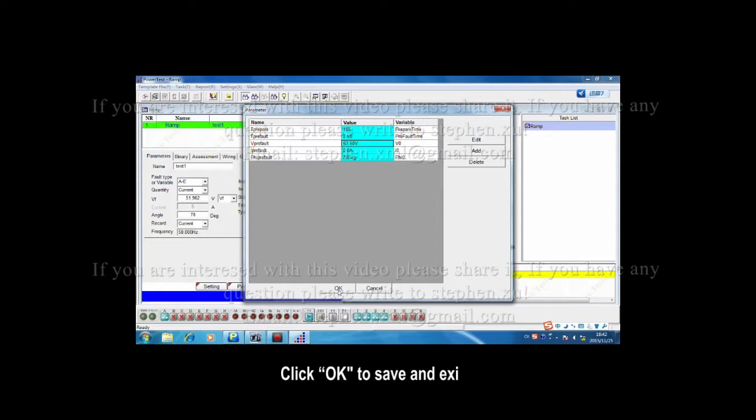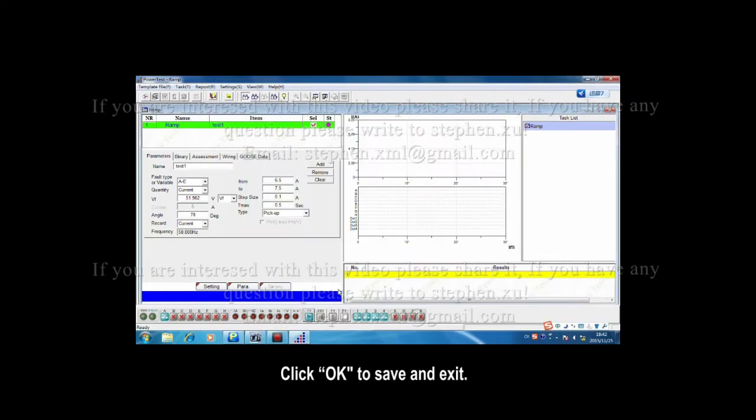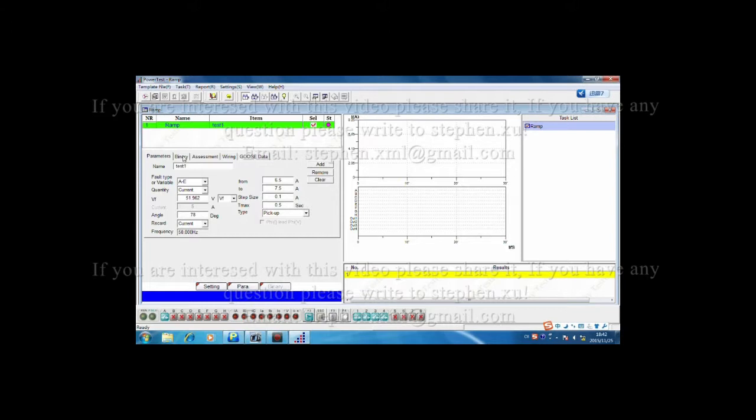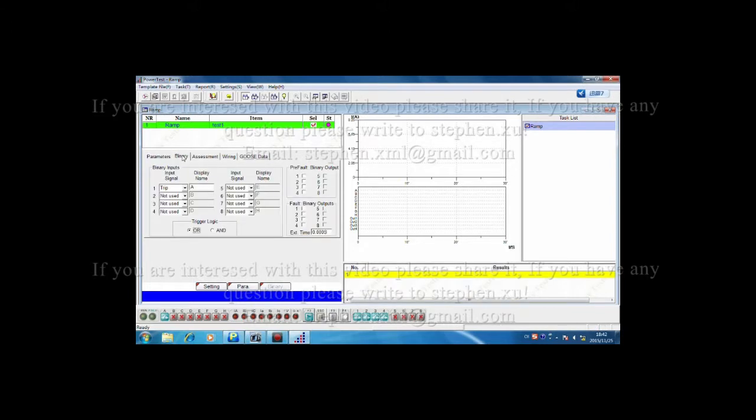Click OK to save and exit. Click the binary button to enter into binary setting page.